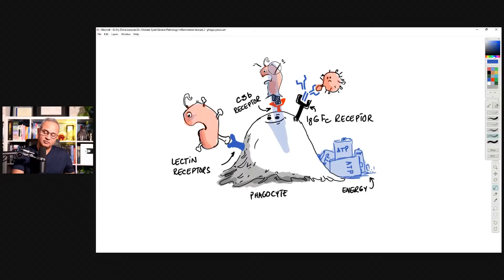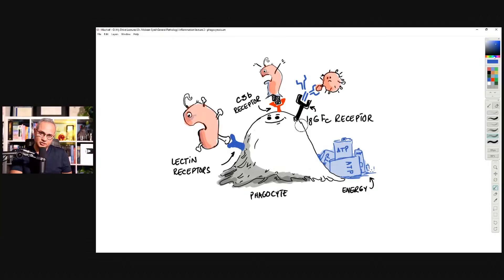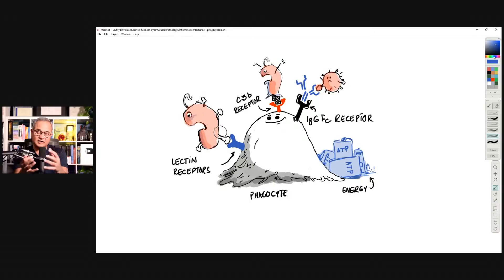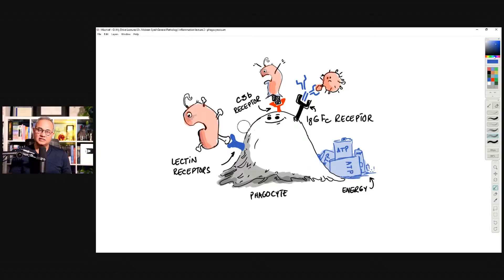A third way of phagocytosis is through lectin receptors, also a complement activation pathway. Lectin molecules — made and released by the liver — attach to the pathogen. Phagocytes have receptors for these lectins as well, and they bind and internalize the pathogen. This is one set of mechanisms through which an offending agent is picked up by a phagocyte and internalized. This whole process needs energy.